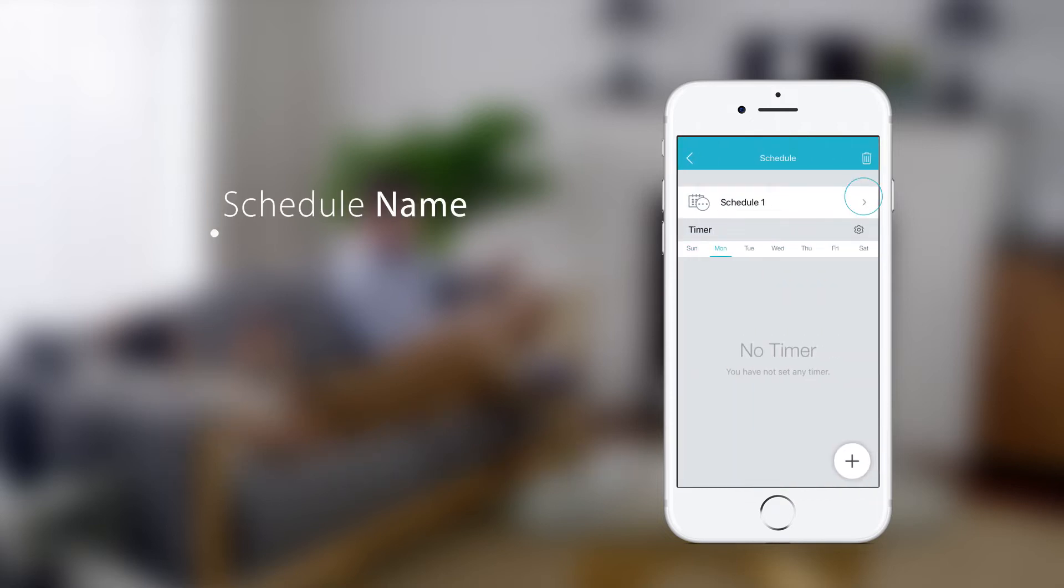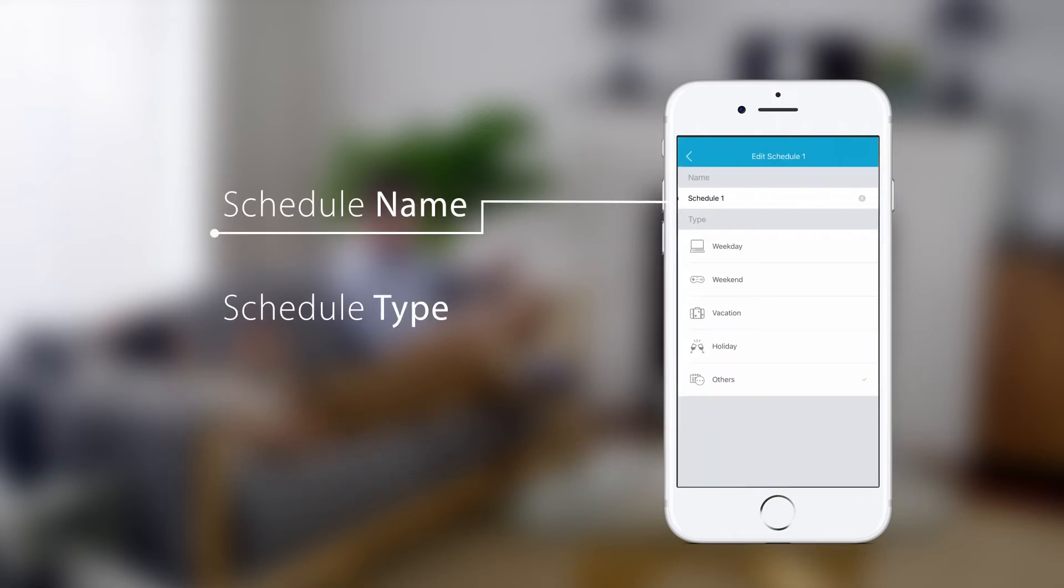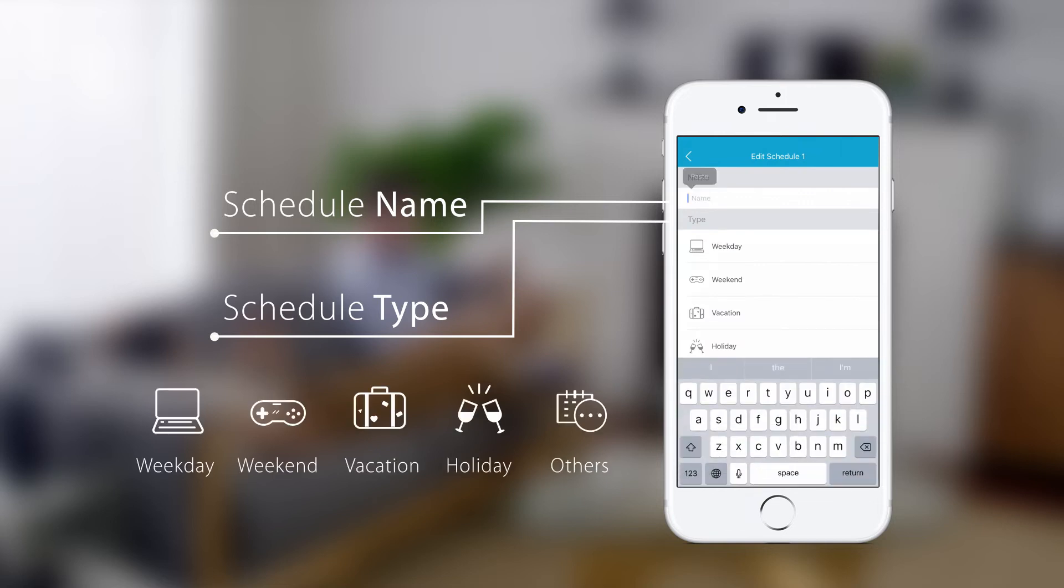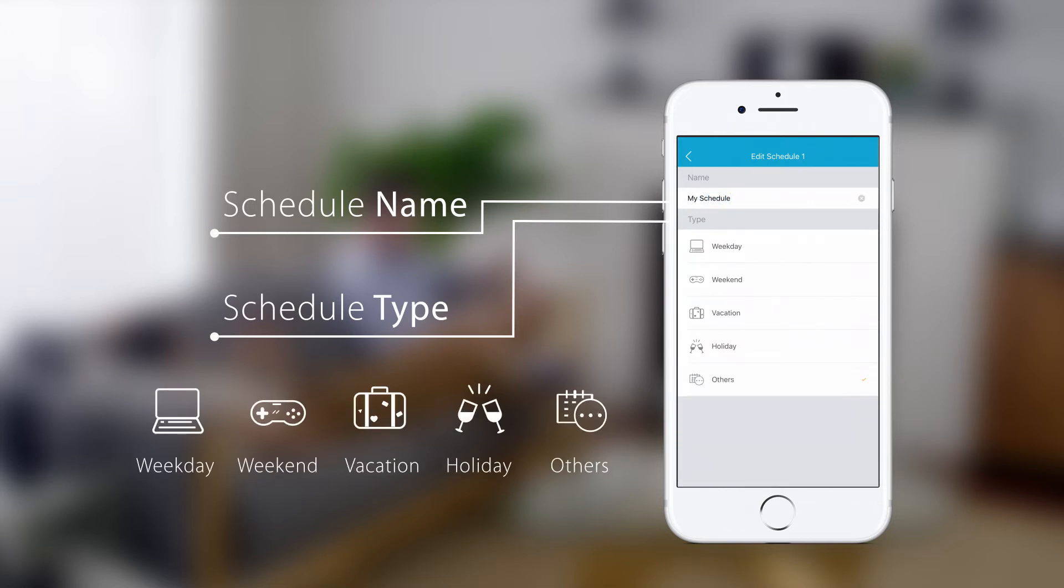Tap the arrow to rename the schedule and assign a category.